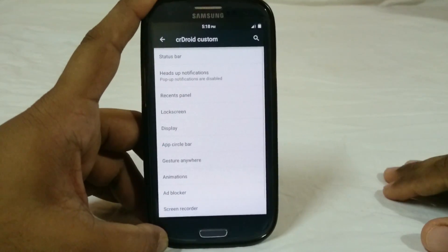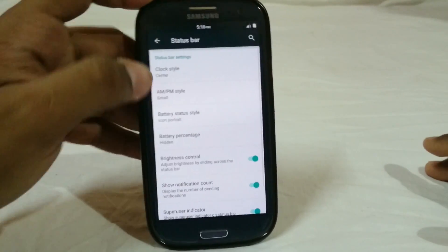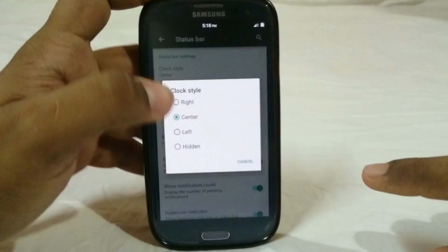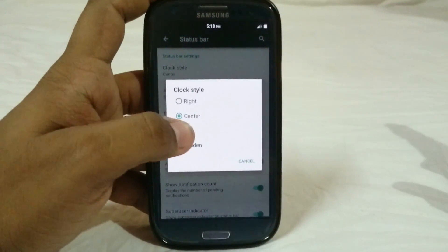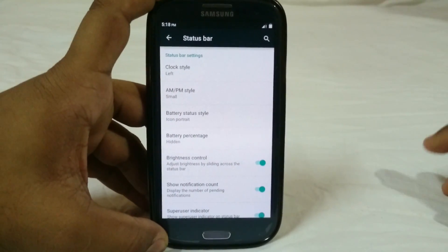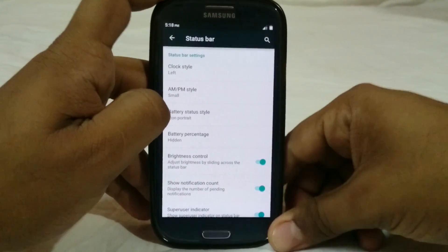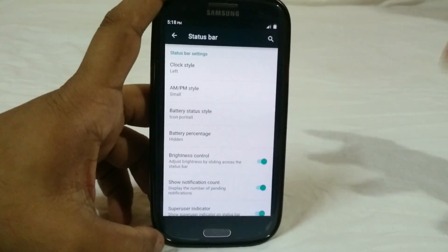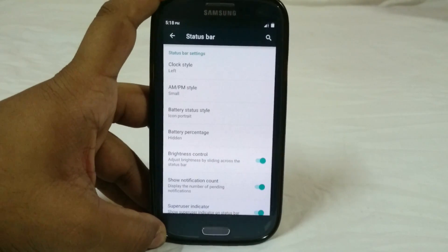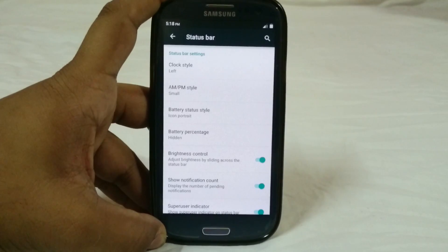In the CR Droid custom settings, there are a lot of options. First is the status bar option with clock style. You have left, center, and hidden options. It does have a left option which is a really unique one because not all ROMs have that. It doesn't have center day-of-the-week indicator and stuff like that, but it's still a really cool feature to have.